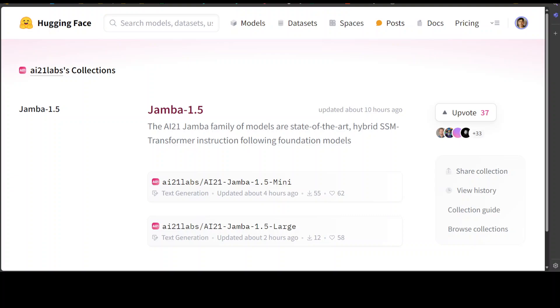You wake up every day with an assurance that there will be a new model. So far, AI hasn't disappointed, and today AI21 has dropped two models of their Jamba 1.5 family.